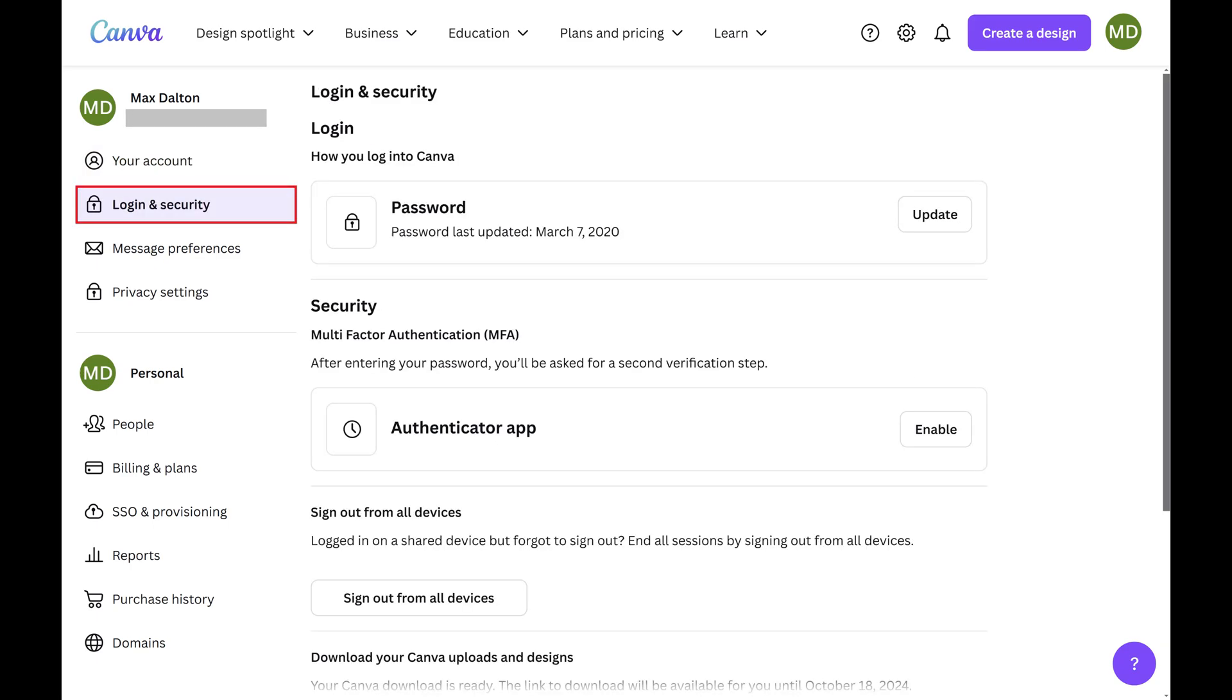Step 3. Click Login and Security in the menu on the left side of the screen. Associated options are displayed on the right side of the screen.